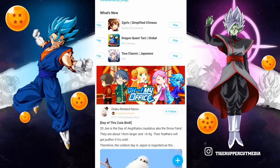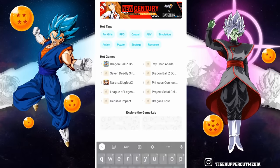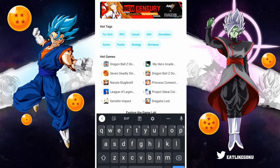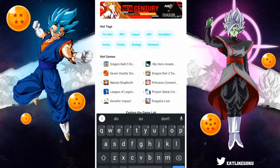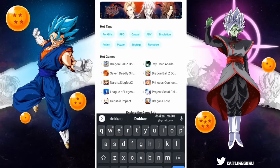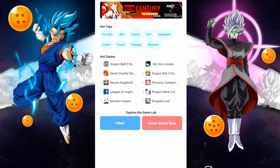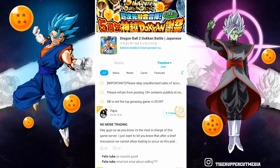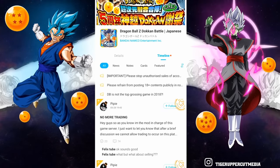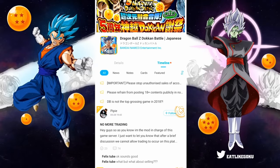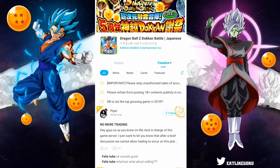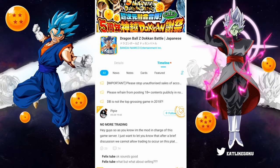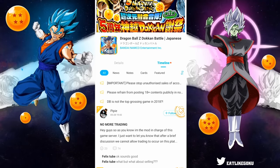Go to the top right corner and click on the search icon and search Dokkan — or actually you don't have to because it's always in the hot games section right there. Click on Dragon Ball Z Dokkan Battle and there's JP Dokkan. If you don't have it installed, there should be an install or download button at the bottom. Click on that and let it download, then you can install it.